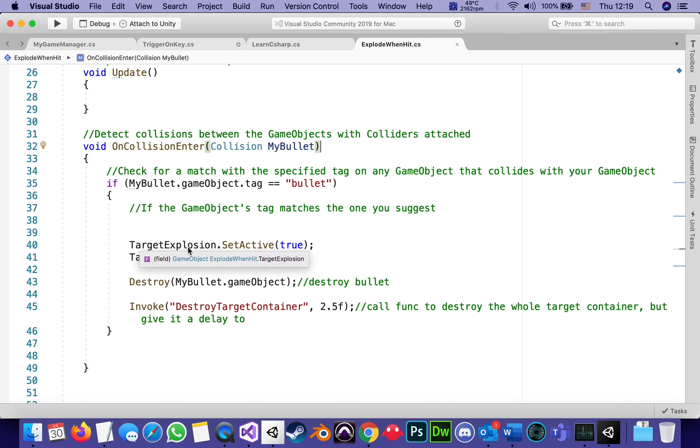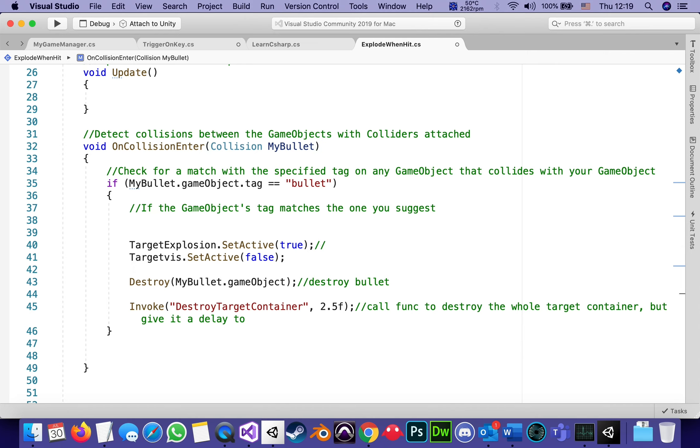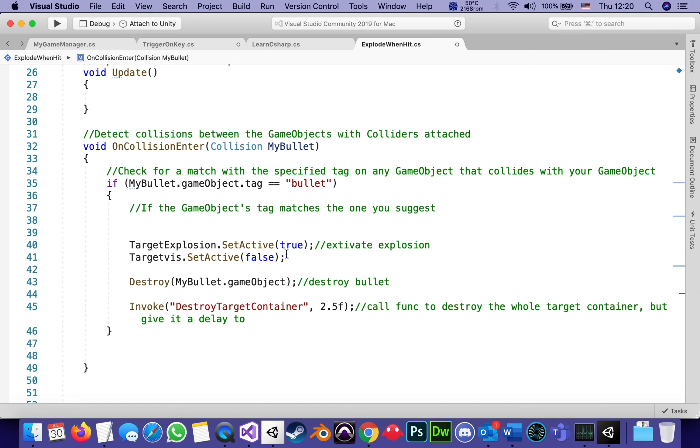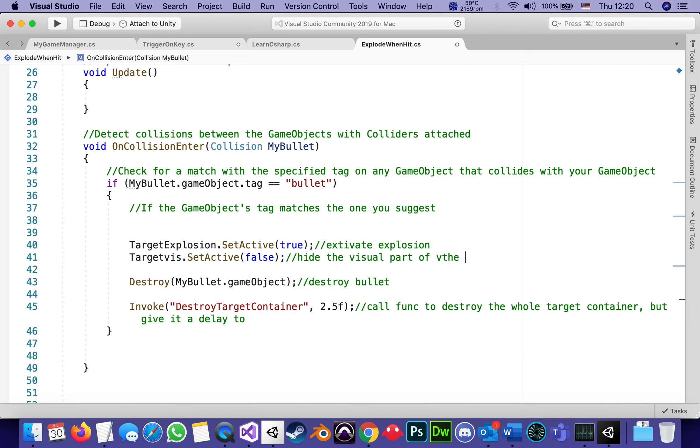Going back to the script, the target. So if the object that collided with the target has the tag bullet, by the way, the spelling is very important. When I created that tag, I made it in all lowercase. So here I have to do lowercase or the equality is not going to be true. Then if it is, let's see what's happening. This is really the action. Target explosion set active true. Activate explosion. And deactivate the visual part, which is the cylinder. Hide the visual part of the target, which is right now the cylinder, or anything that we replace it with.